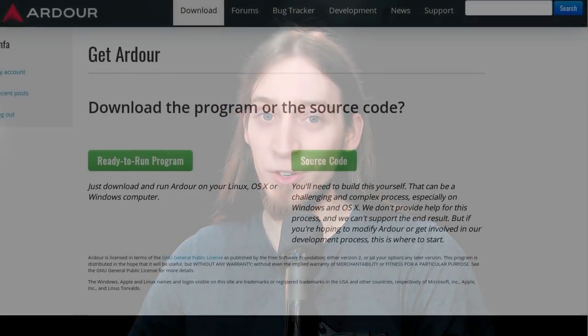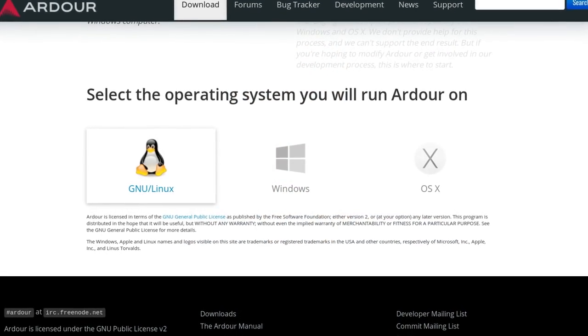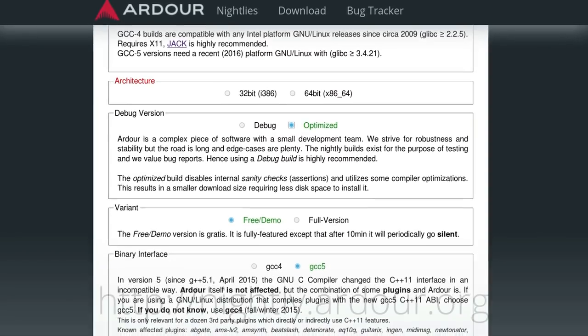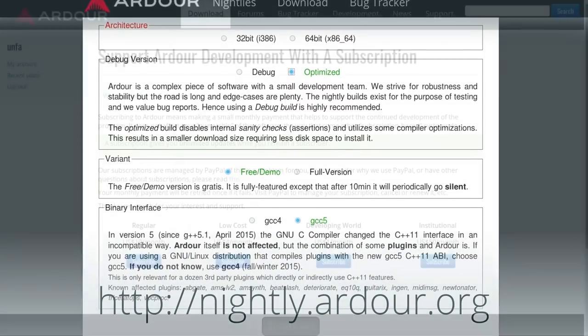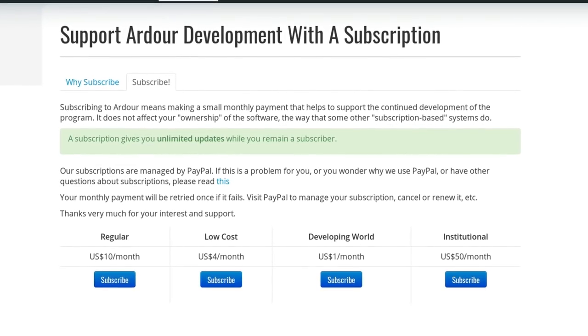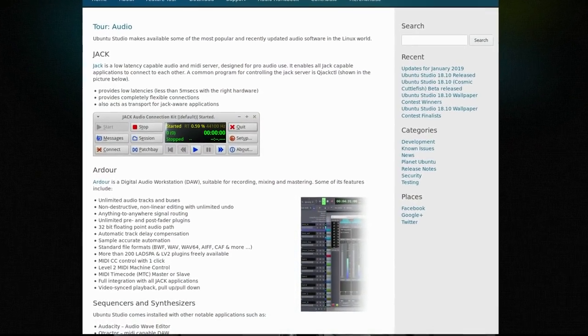Ardor is open-source so anyone can download the source code and build it. You can also download ready-to-run binary packages, but they are not free of charge to help fund Ardor's continued development. You can download a demo version for free, or you can subscribe for $1 per month and get unlimited access to full versions of all official builds. It's worth mentioning that many Linux distributions provide their own builds of Ardor free of charge, though these are not supported or encouraged by Ardor developers.